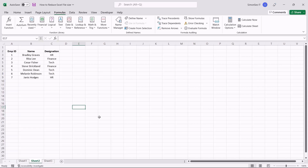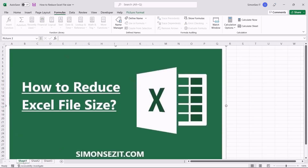That is all everyone. In this video, we saw how to reduce the Excel file size. Excel files with lesser file sizes facilitate easy sharing and transfer. In addition, they also load faster and are easier to download.